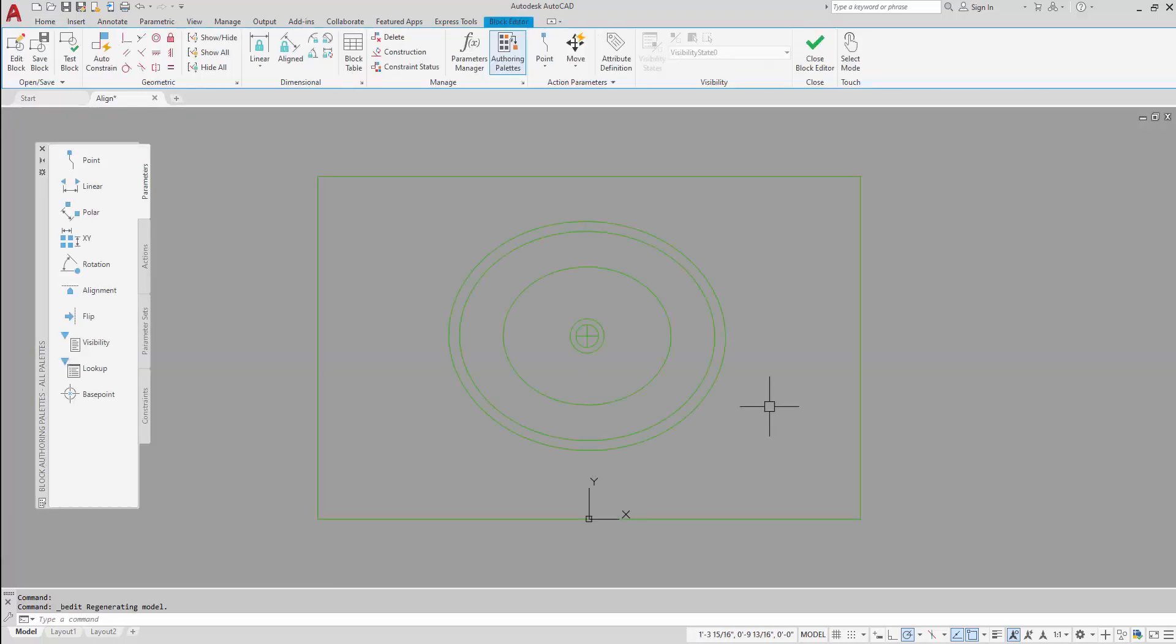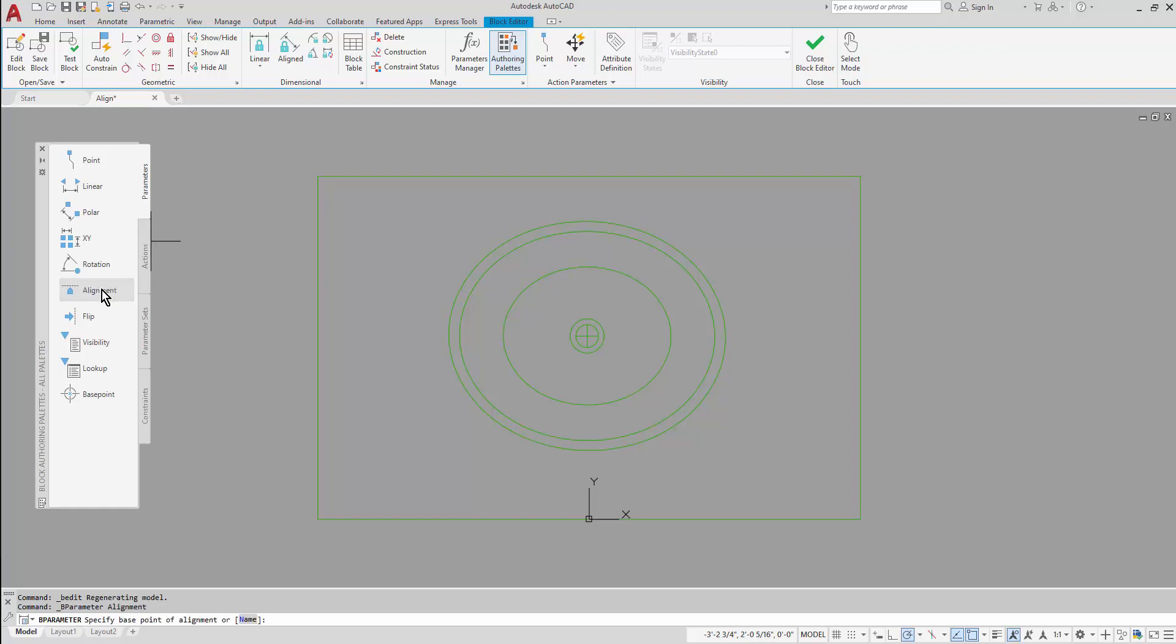Then in the block editor on the parameters tab of my authoring palettes, I will use the alignment parameter. In my situation I'm going to replace the insertion point grip with the alignment grip, so for my first click I'm going to click on the origin point here.